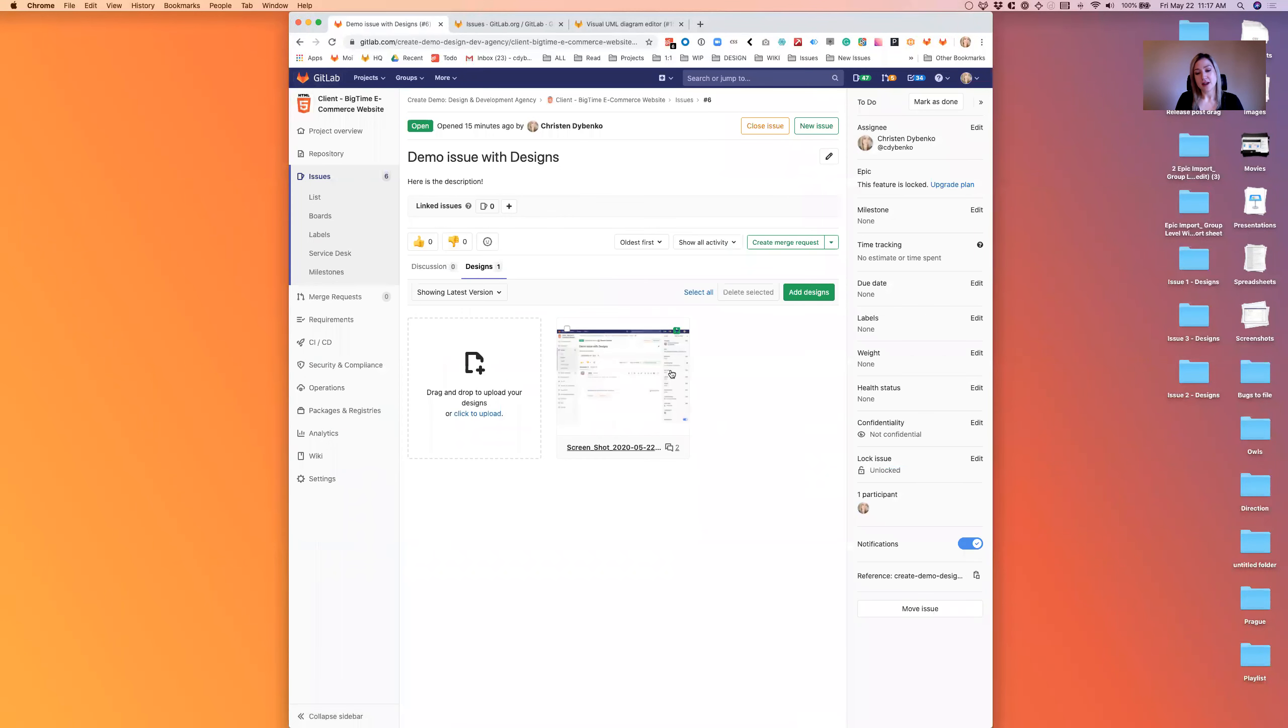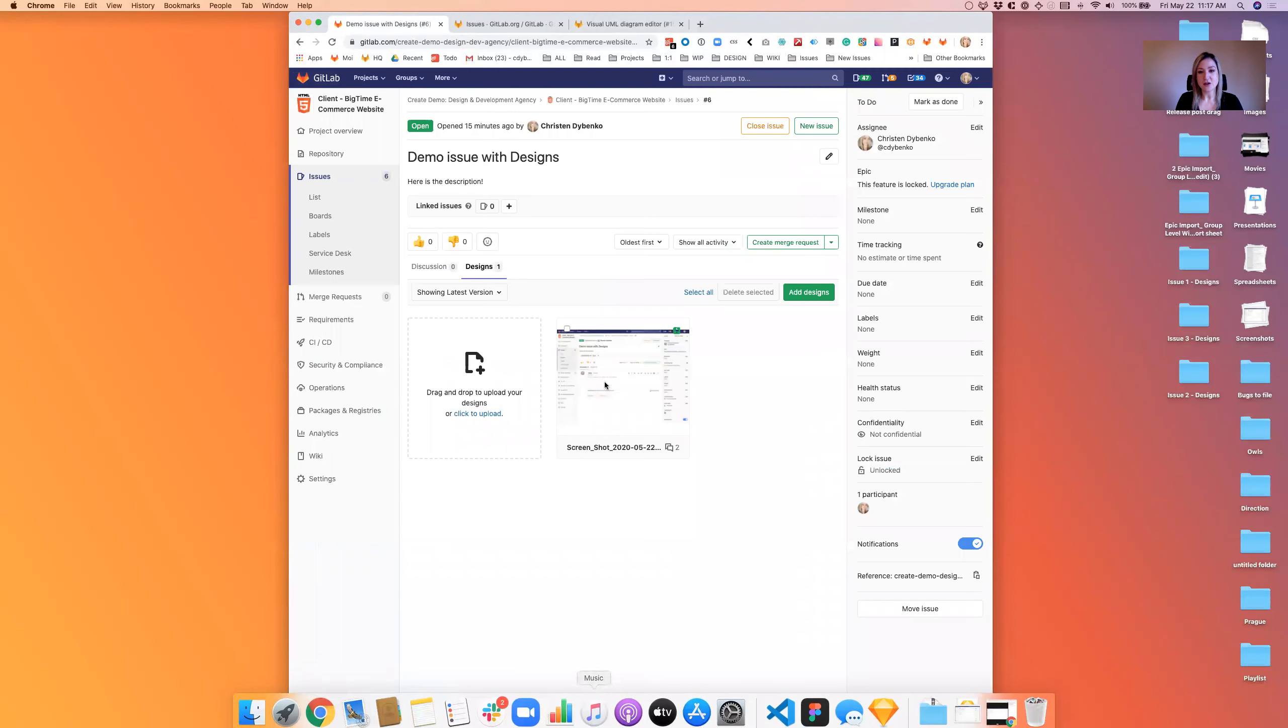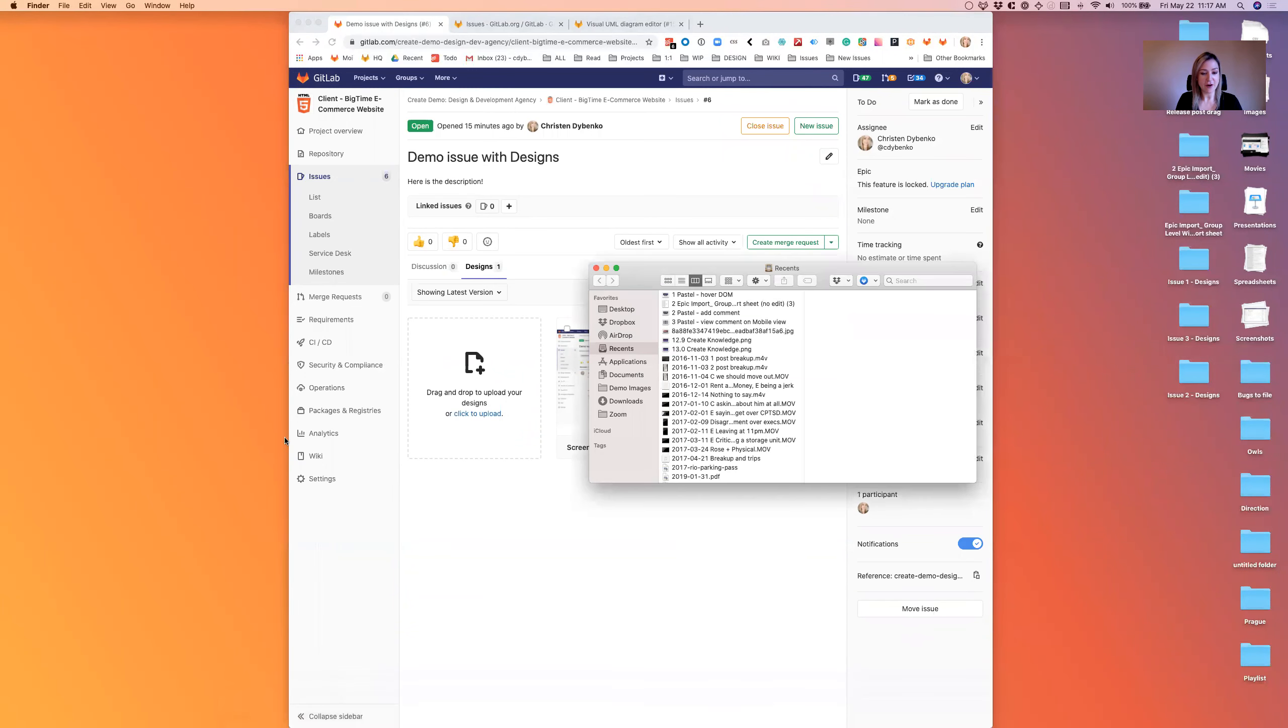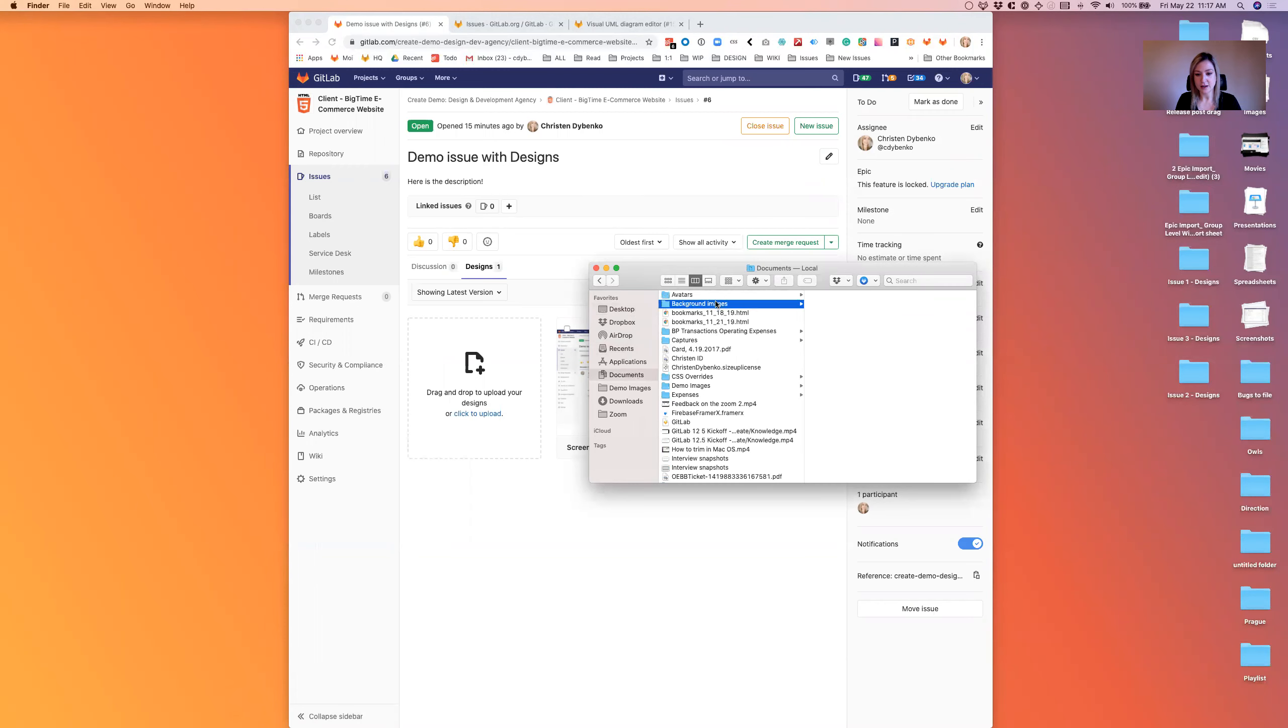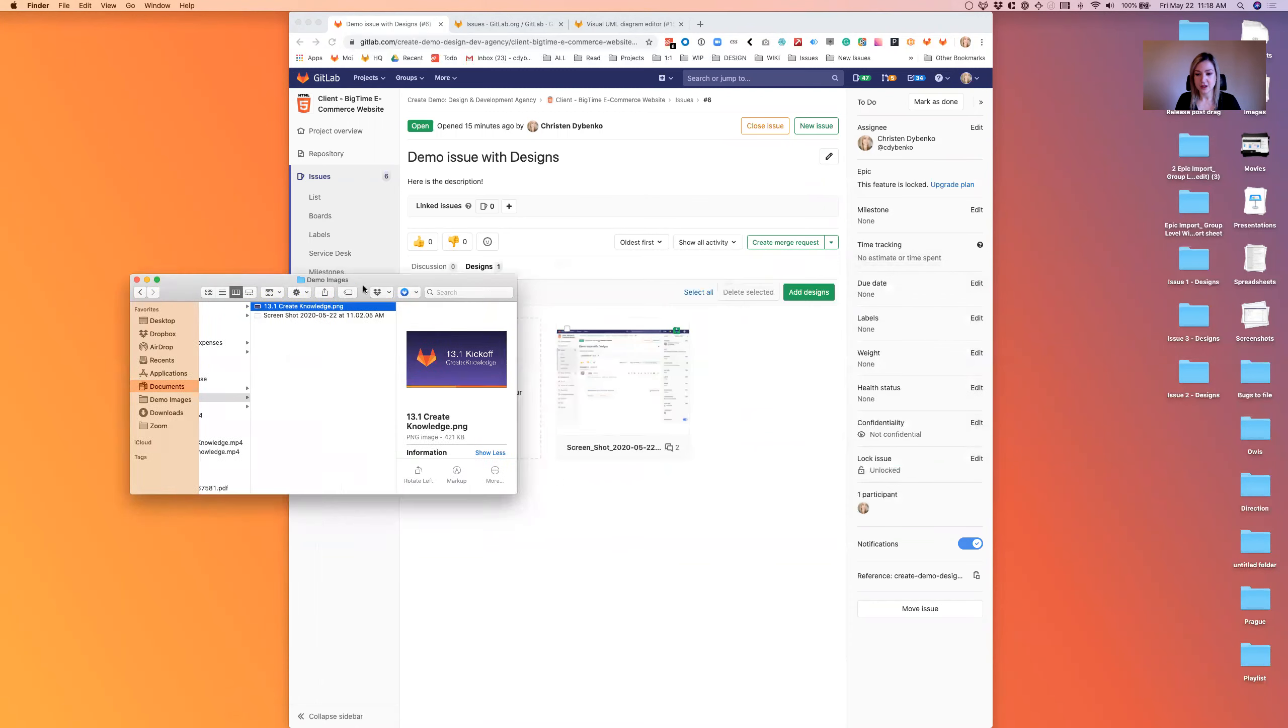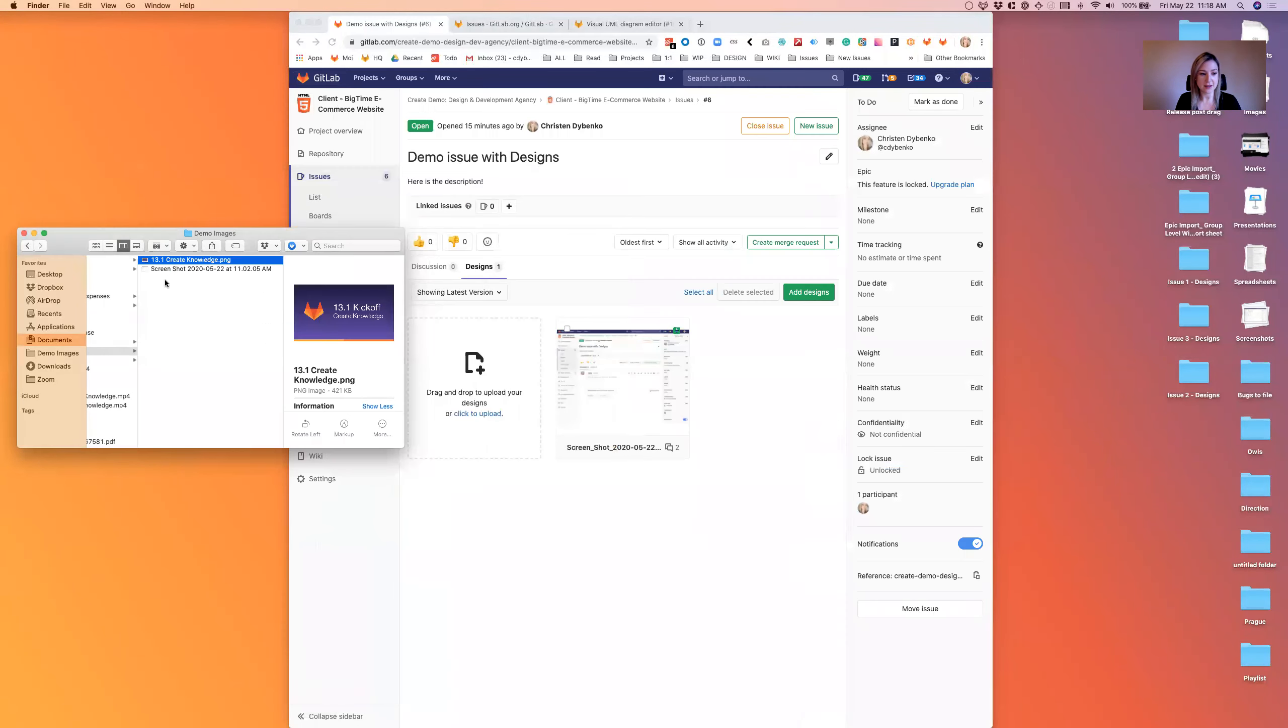So that's uploading a screenshot. The other thing you can do is a drag-and-drop upload. I have a file sitting here that I was working on. I'm just going to get it. This one, which is a slide for a kickoff.